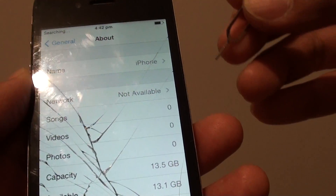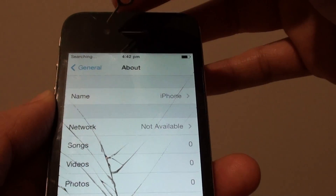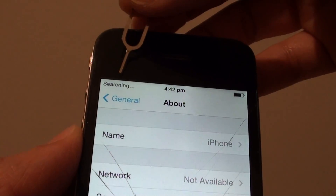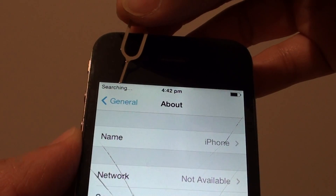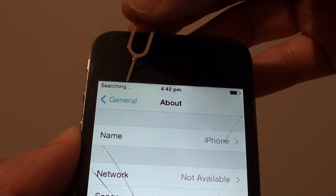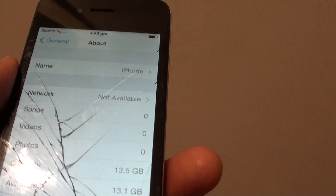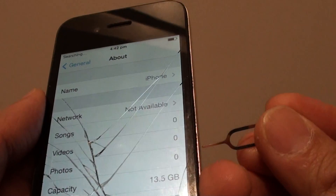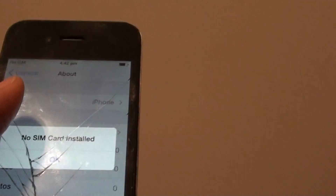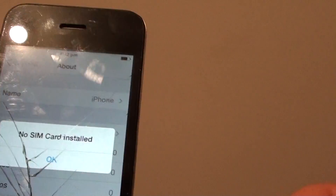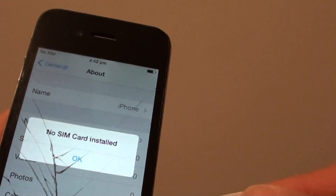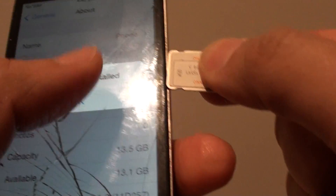It's just that because the SIM is not working, that is why it is showing a searching status right here. So if I put in a network that does not belong to the carrier it is locked to, you will see that it will immediately say invalid SIM.